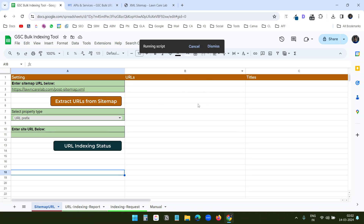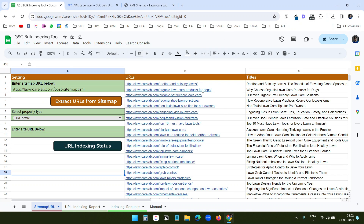You can see the script is running. It will take a few moments to extract the URLs and titles from the sitemap. If you don't want to extract URLs from the sitemap, you can just put the URLs in column B and click the URL Indexing button to check the indexing status.